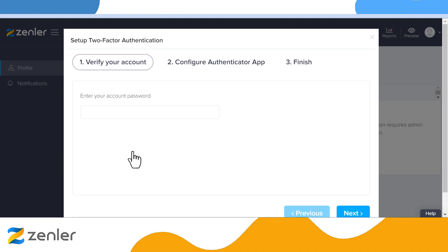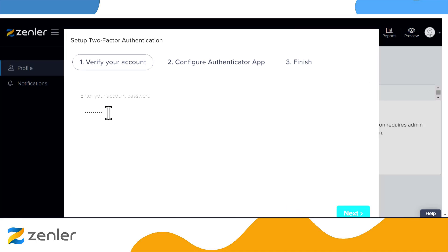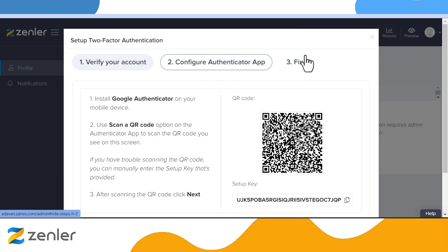This will bring up a prompt to enter your account password for your admin account. Enter that and click Next. The next step is to install Google Authenticator on your mobile device. Use the scan a QR code option on the authentication app to scan the QR code you see on screen — this is your secure QR code for this account. If you have trouble scanning the QR code, you can manually enter the setup keys provided. After scanning the QR code, click Next.